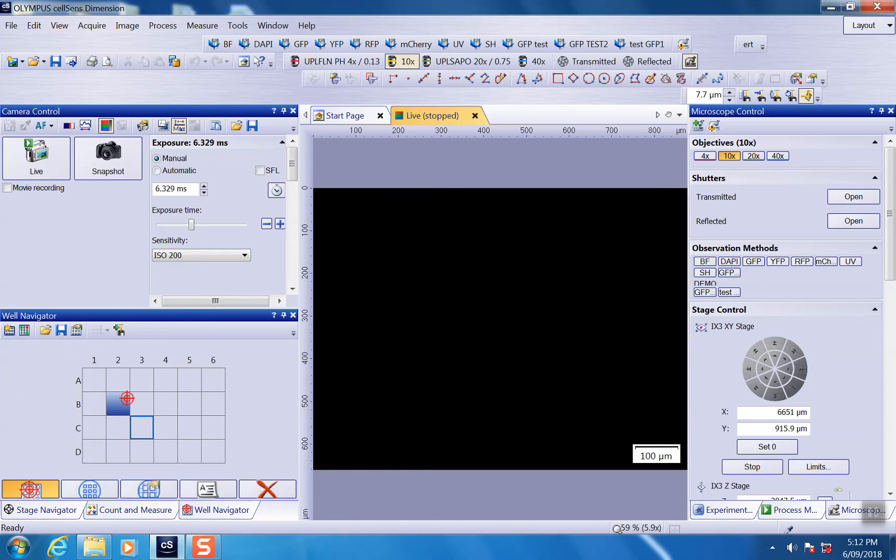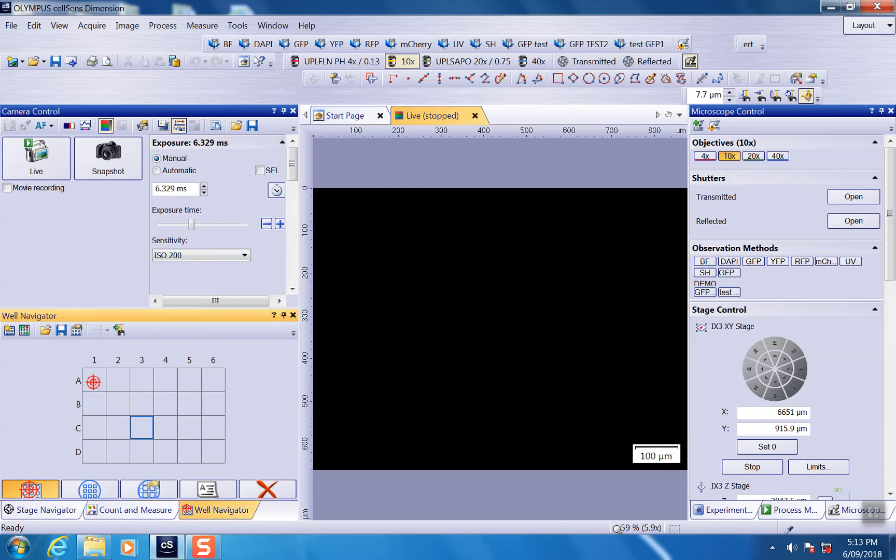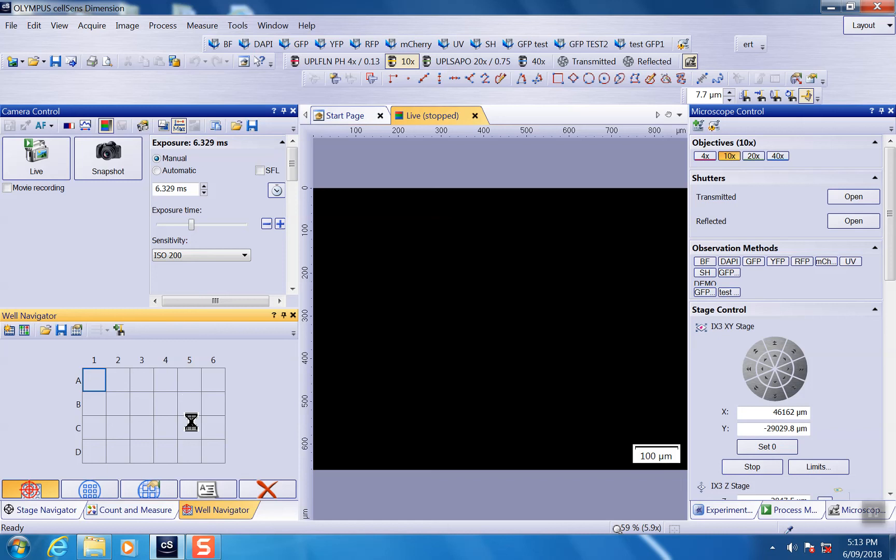Once I load it, you can see this position just pop up like that. And then you can use the first target tool to go to any of the wells you want to go to. If you click on that, you can see the stage is actually moving to the desired well. You can verify it just by looking at it.